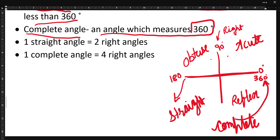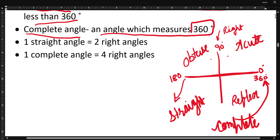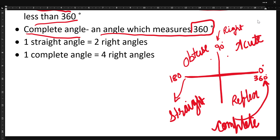So these were the types of angles. I hope you understood. If you have any doubt, you can message me or write in the comments. Please like and subscribe. Thank you.